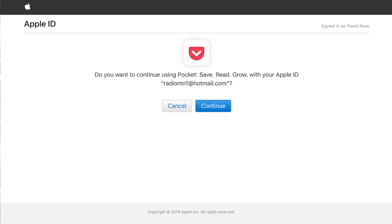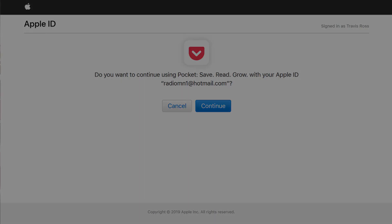The next screen will ask if you want to continue to your app with your Apple ID. Click Continue. You'll be logged into your application using your Apple ID.